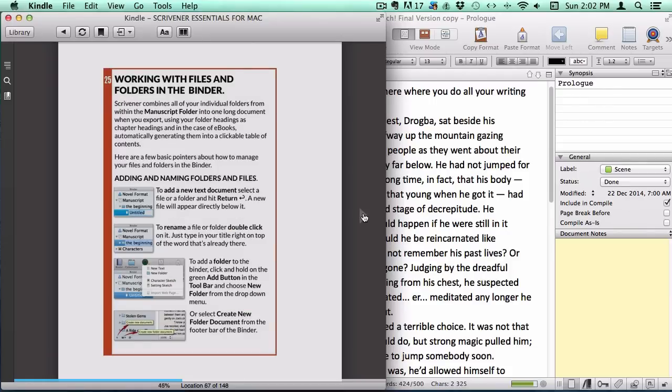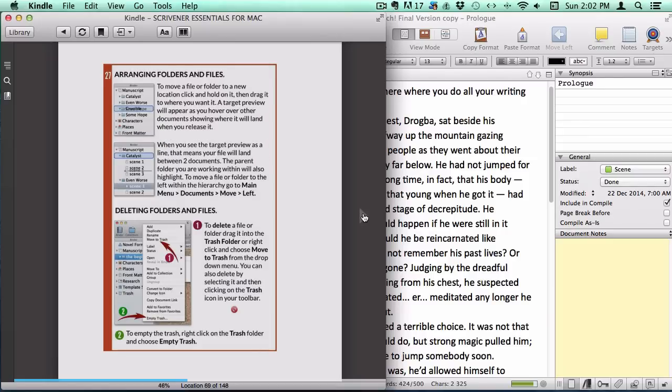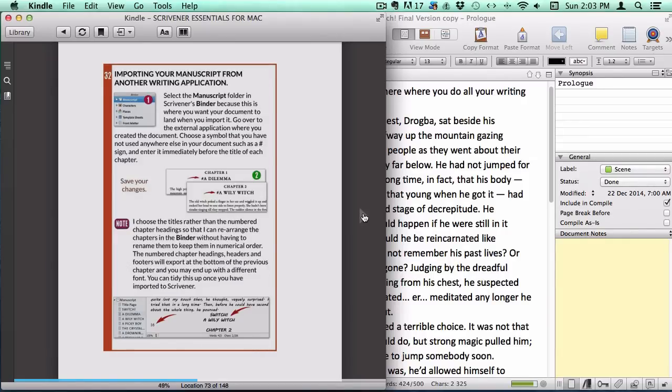I have covered extensively how to manage your files and folders, how to import media and text files even if you want to import your content from another writing application pre-sorted into chapters or sections.